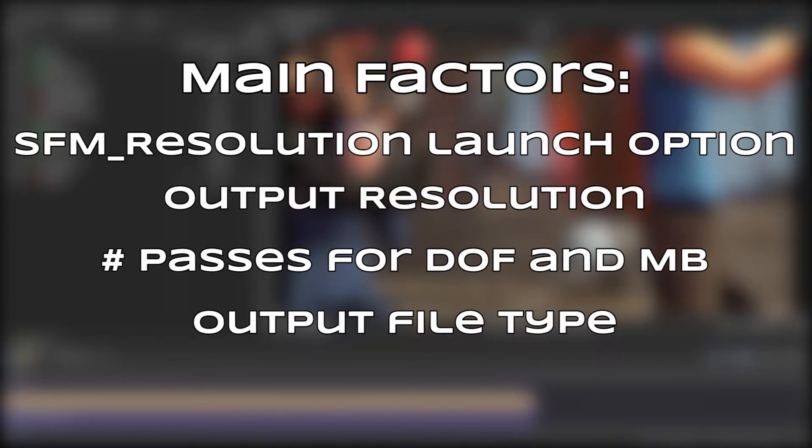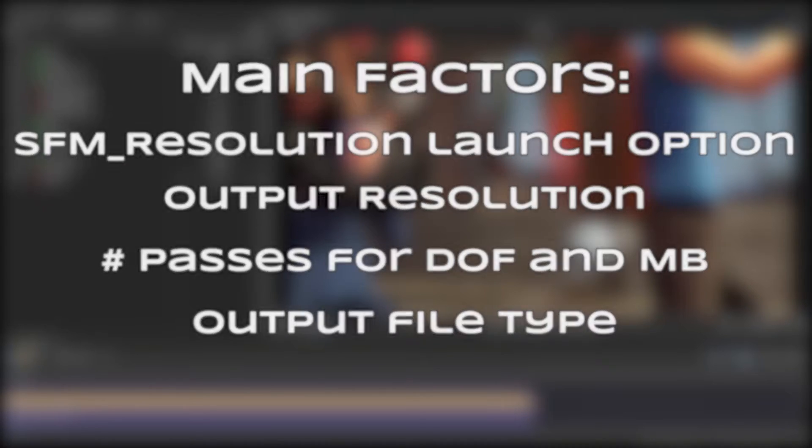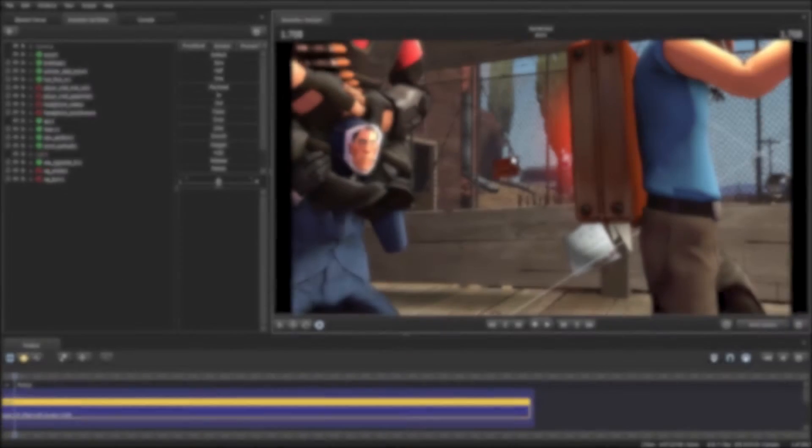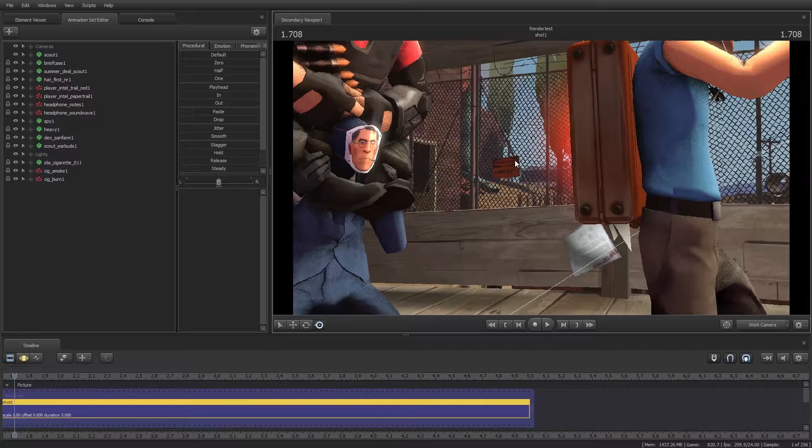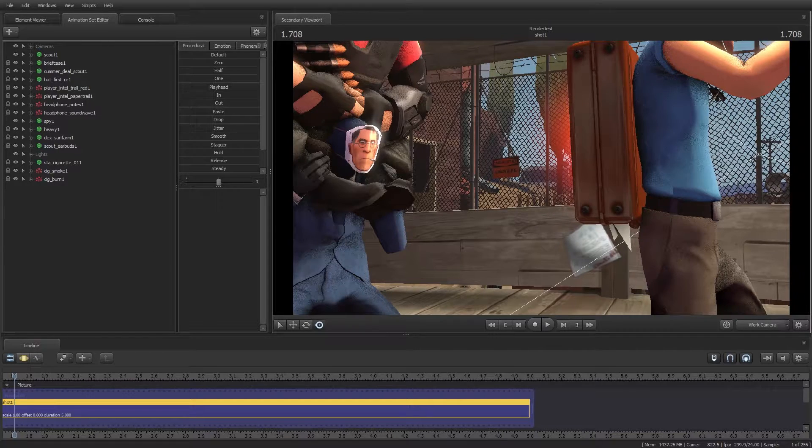So that shouldn't exactly come as a surprise to anyone who has used Source Filmmaker before. However, since I've seen a lot of misinformation on render times, particularly on the subreddit, I thought the little details for each factor would be interesting to share.